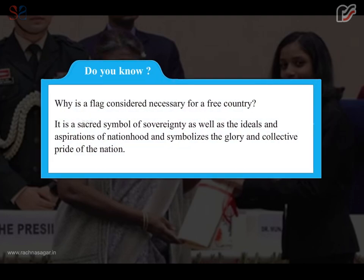Do you know why a flag is considered necessary for a free country? It is a sacred symbol of sovereignty as well as the ideals and aspirations of nationhood, and symbolizes the glory and collective pride of the nation.